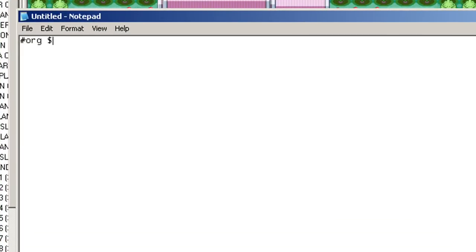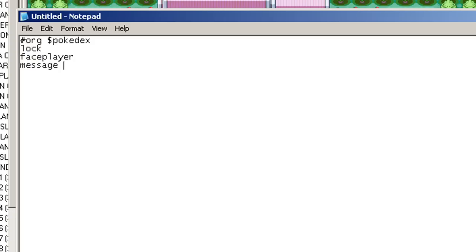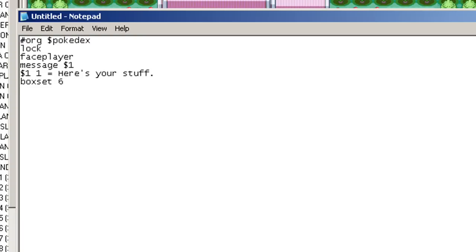The first one will be the Pokedex and Pokemon. So the first thing I'm going to put is lock and face player just because I'm making a person. After that, I'll put a message just saying here's your stuff. And there we go, box set six. So now we're going to put another thing. We're going to put Fanfare 0x13E. And that's just a fanfare. It makes a little doo doo doo noise or whatever. It's just little congratulatory music.